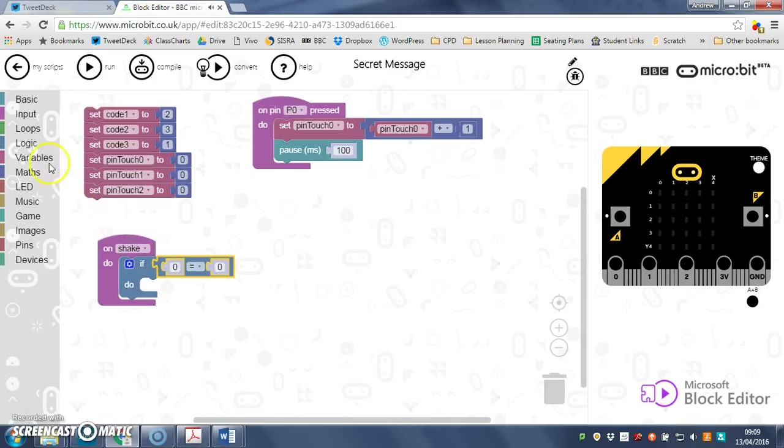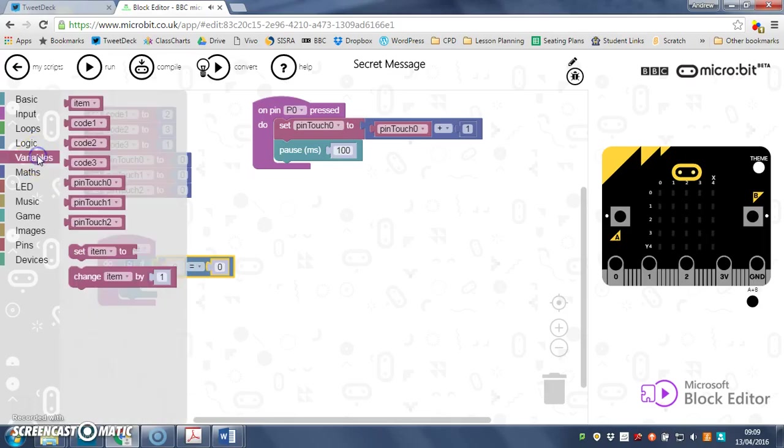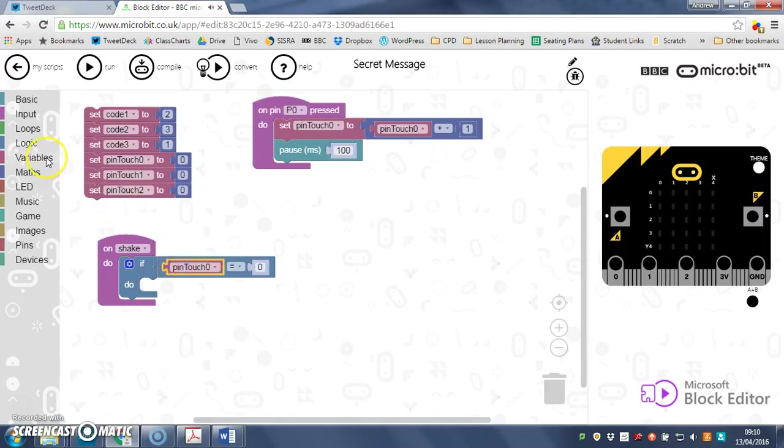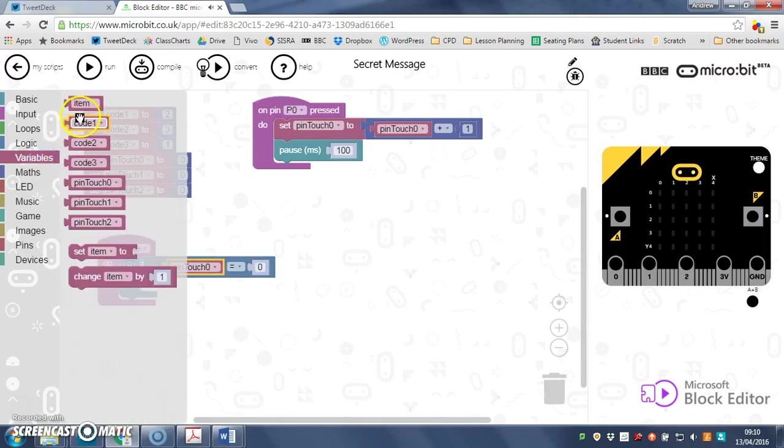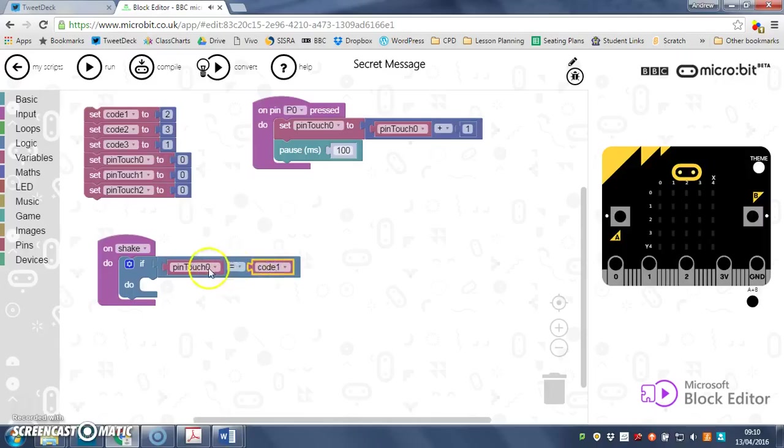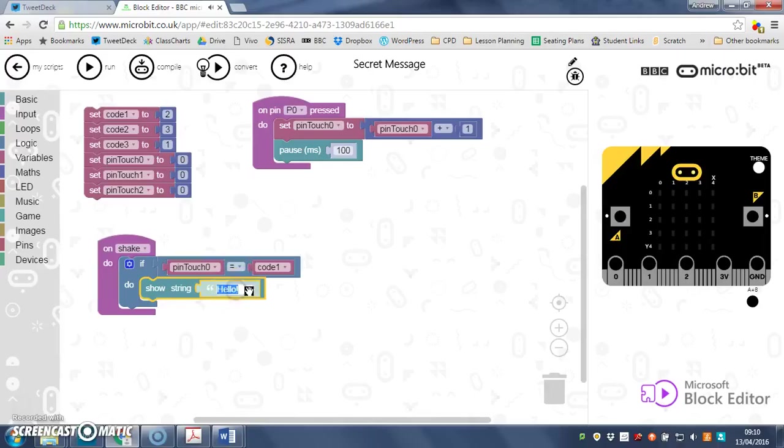So if—get me variables—pin touch zero equals code zero. Should have renamed those as well but never mind. If pin touch zero equals code one, and then basic show string, and we'll have the first line of the secret message.